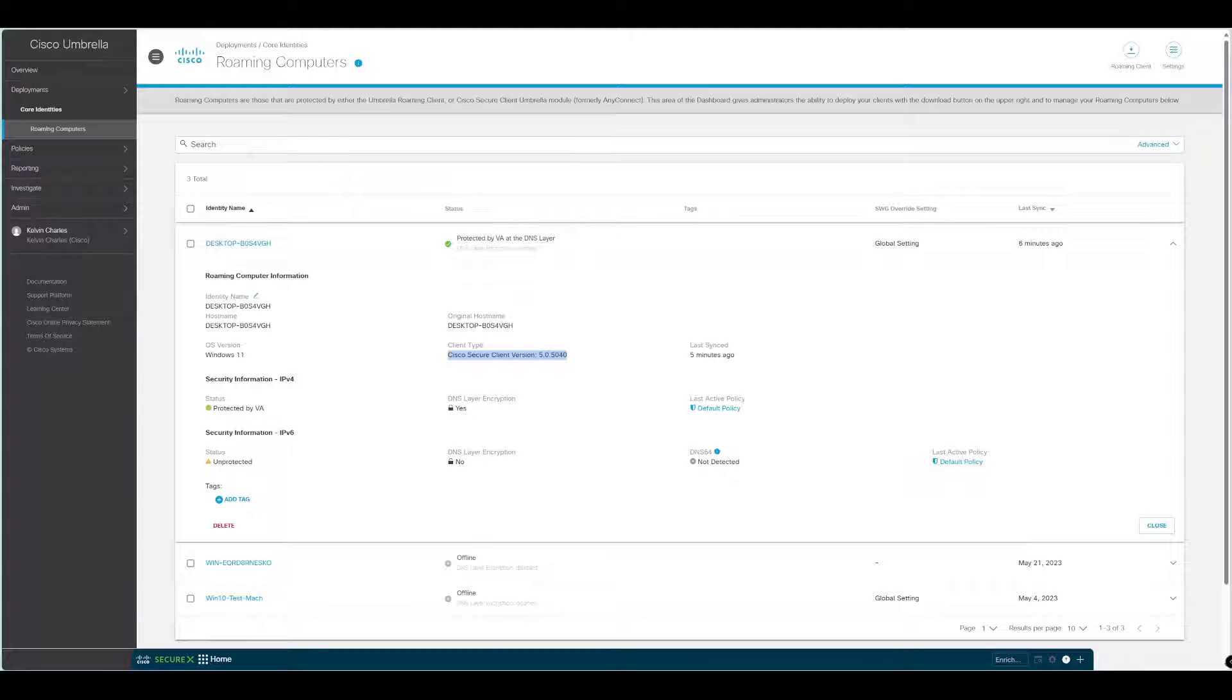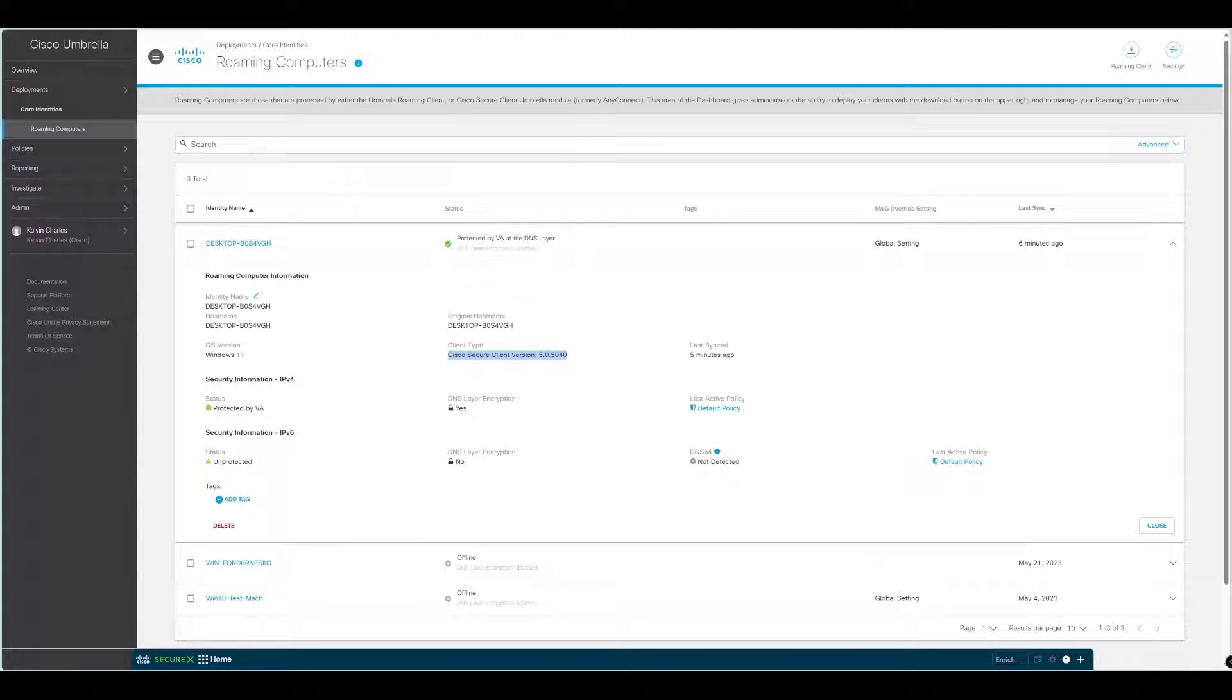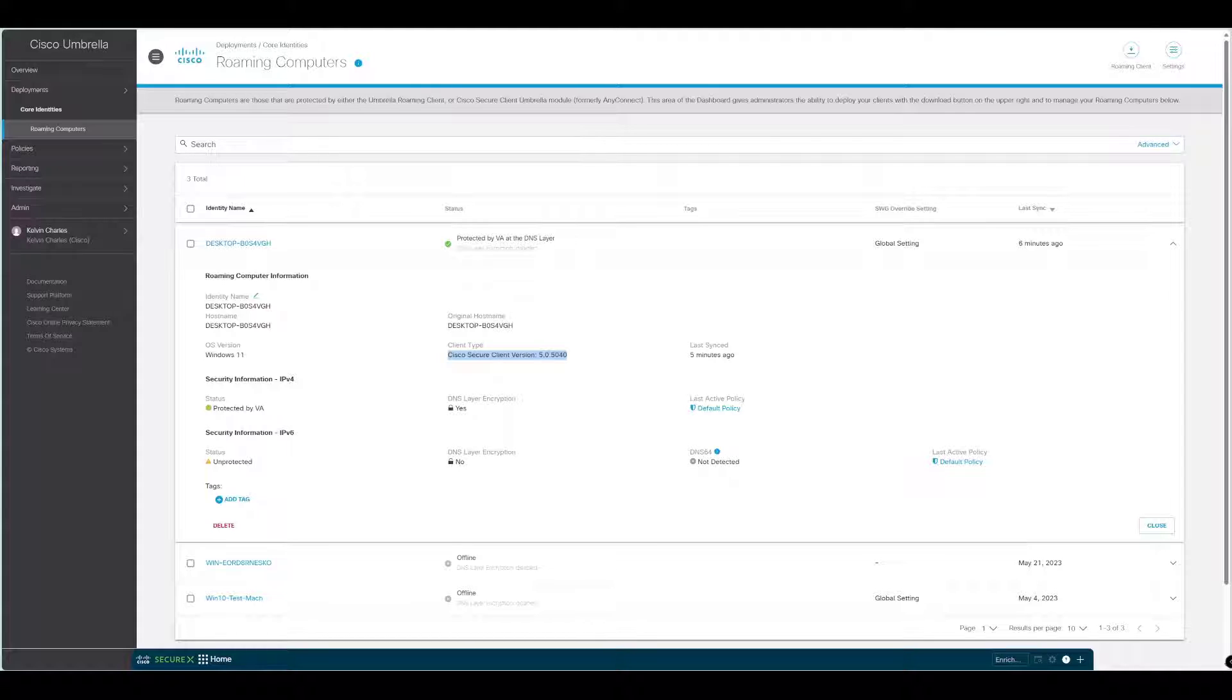The actual process of migrating away from the Umbrella Roaming Client is fairly straightforward. Do not delay, you have until April 2024 before it goes end of life. It's probably a good time to start planning now for the start of 2024 if you've not already, depending on the size of your deployment, to get migrated across to the Cisco Secure Client.